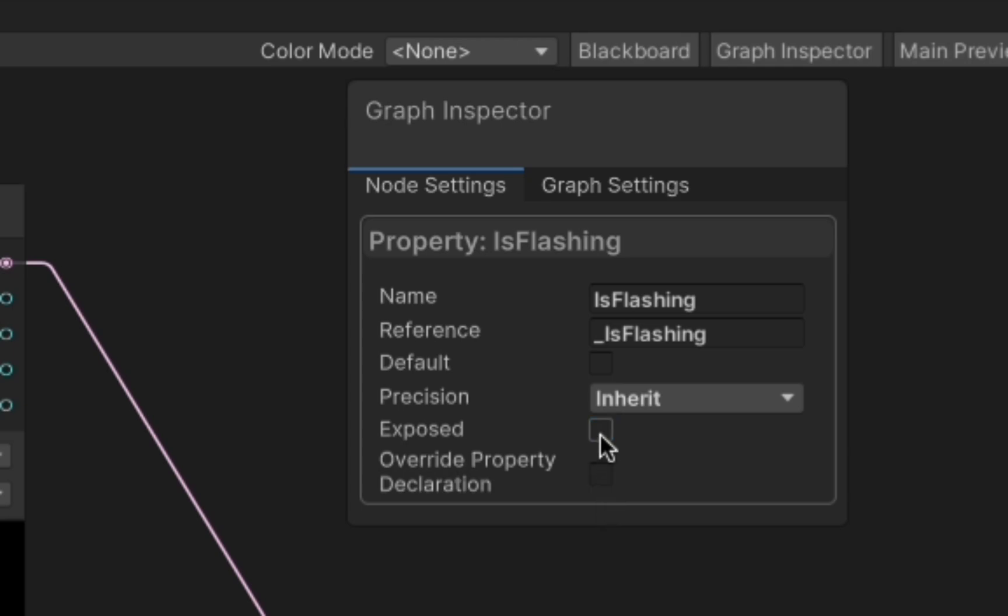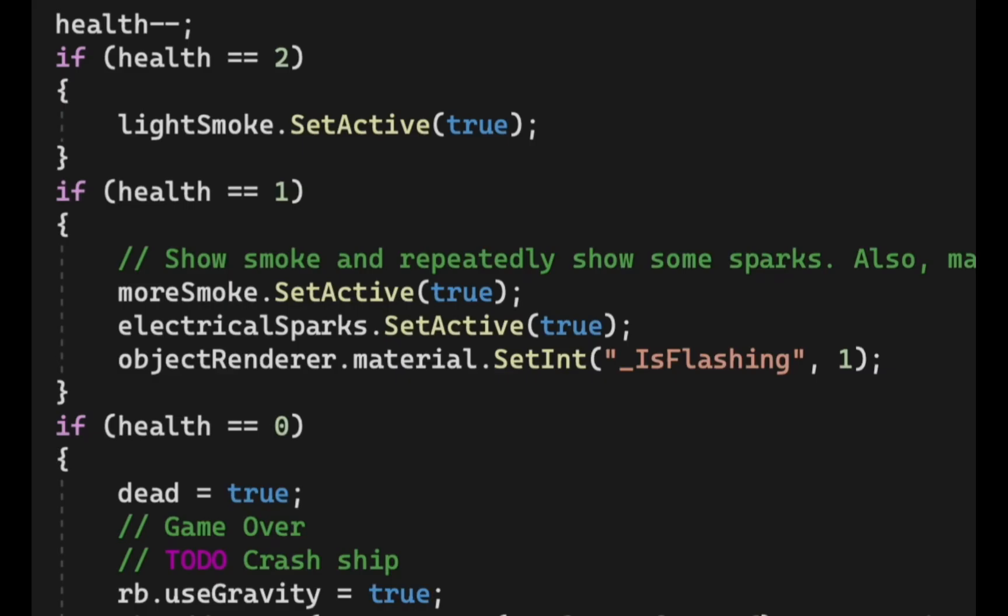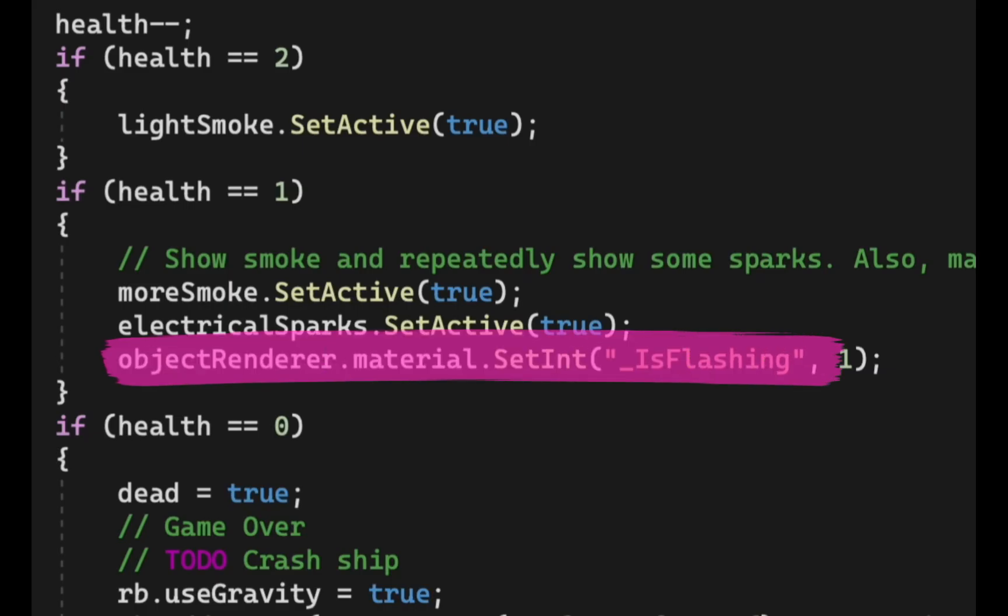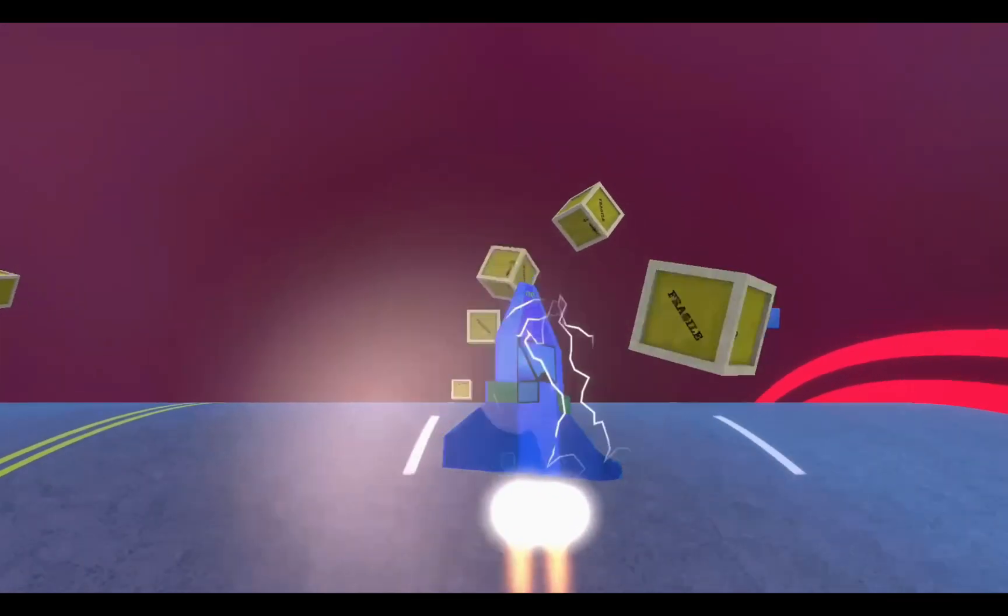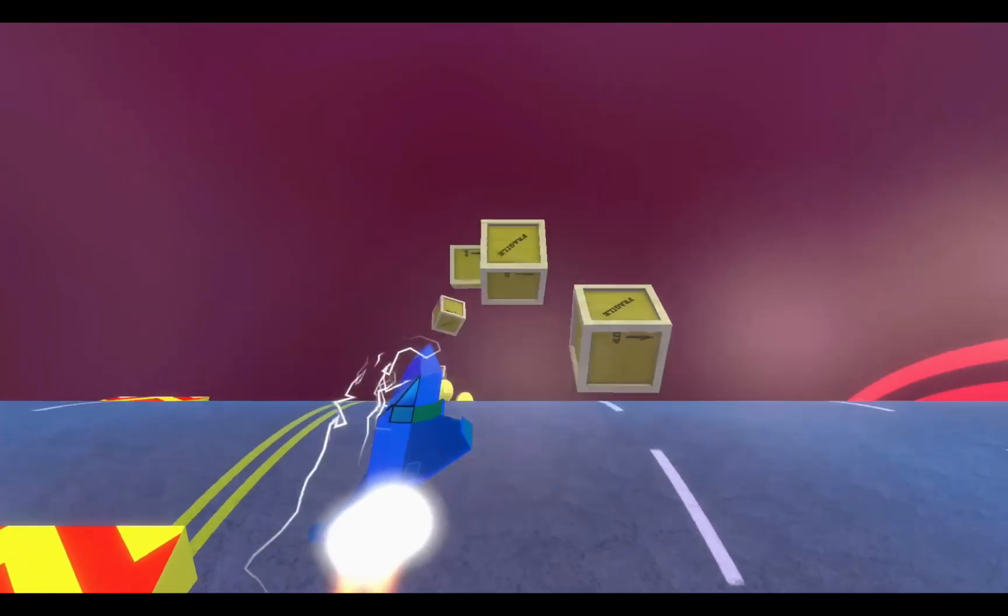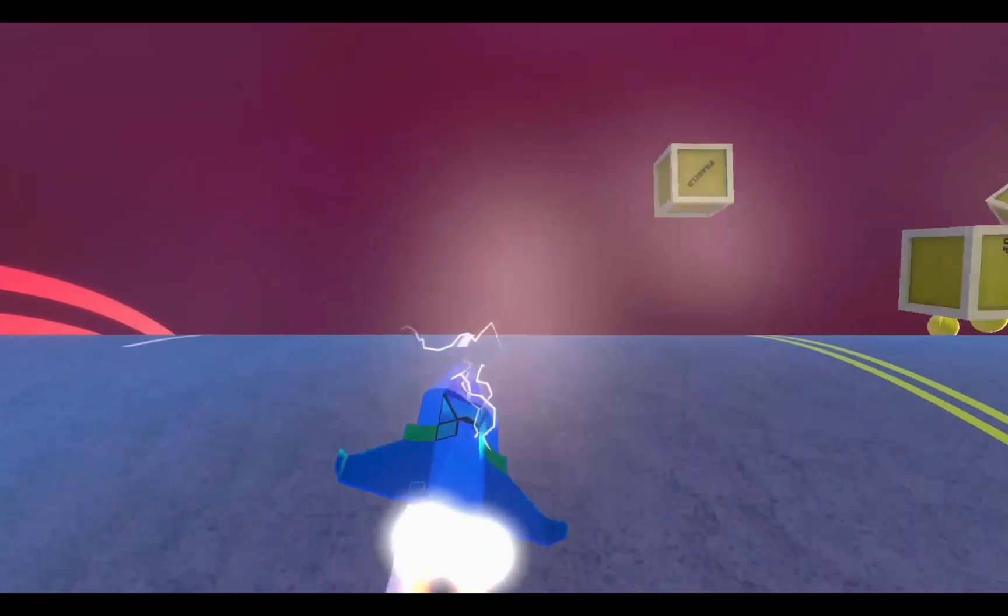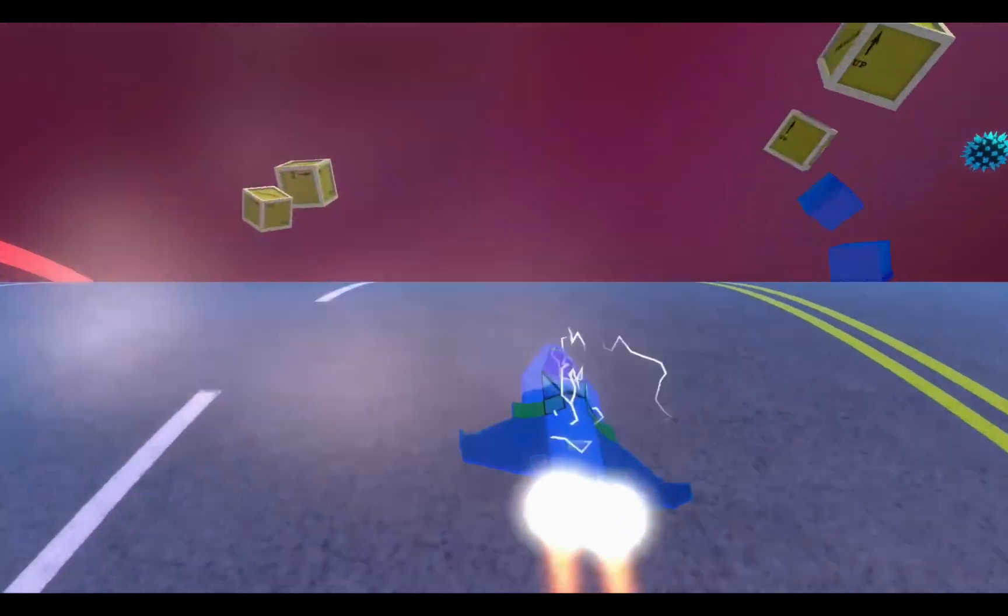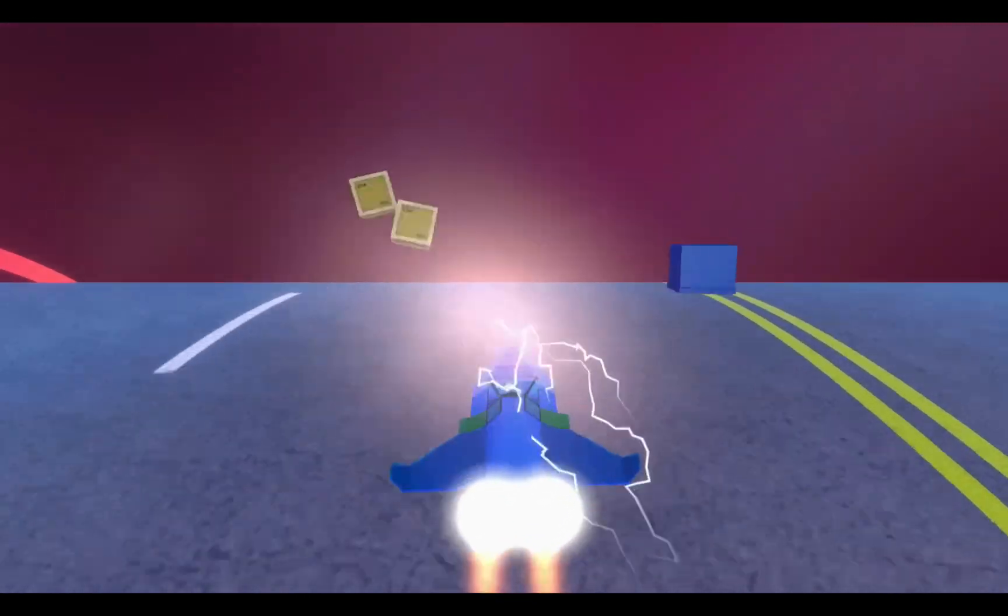If we now make sure that the predicate of our branch node is exposed to the material, we can access it from our code and conditionally turn on or off the flashing effect of our material. This is great if you want to make something like a ship start flashing red if it has taken too much damage.